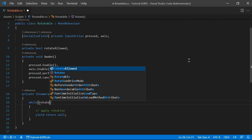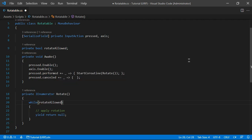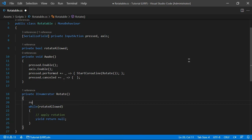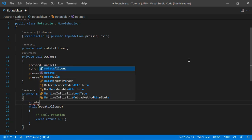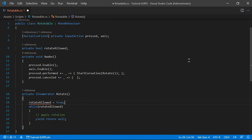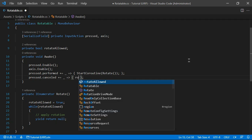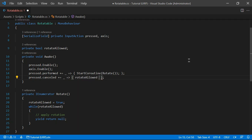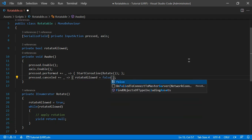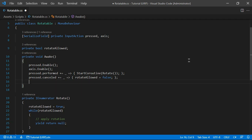Let's create a boolean variable called rotateAllowed. Down in the while loop we'll run as long as rotateAllowed is true. When we start we set rotateAllowed to true, and when we stop getting the touch or mouse button in pressed.cancelled we set rotateAllowed to false.